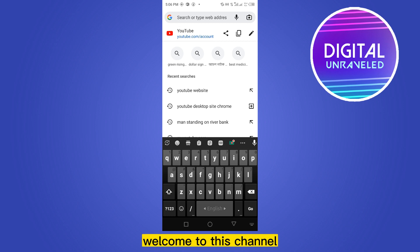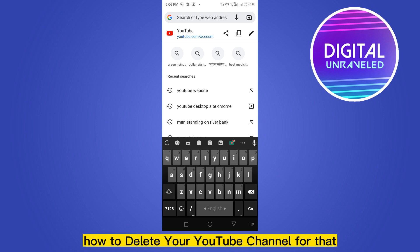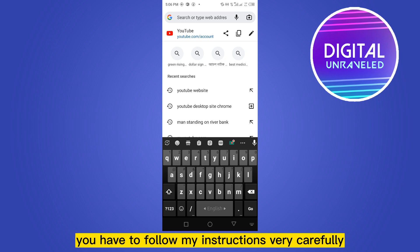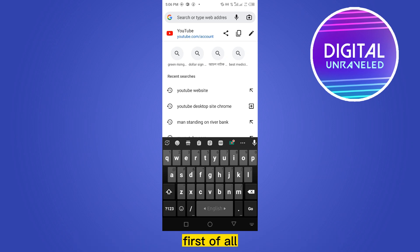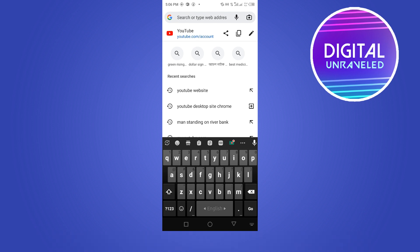Hello everybody, welcome to this channel. Today I'm going to show you how to delete your YouTube channel. For that, you have to follow my instructions very carefully. First of all, go to your browser and search for youtube.com/account.